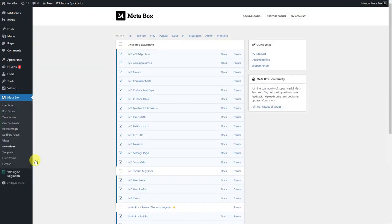Here are the extensions that we will use in this practice. MB custom post type to create a custom post type for the ebooks.